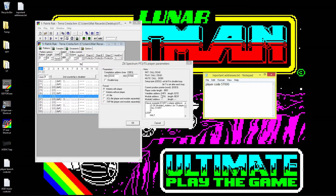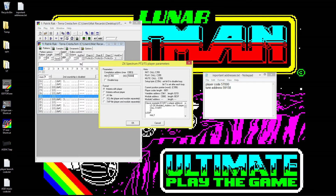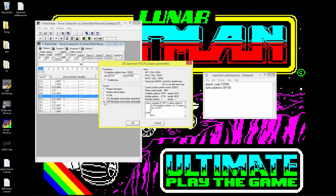Down here it shows the module address in hex. You can type e716 in the address field, which tells us the tune address is 59158. Switch that back to 57000 — you can use Windows Calculator or an online hex converter. So our player is exported at 57000, our tune at e716 which is 59158, and we save this out as a TAP file, player and module separately.